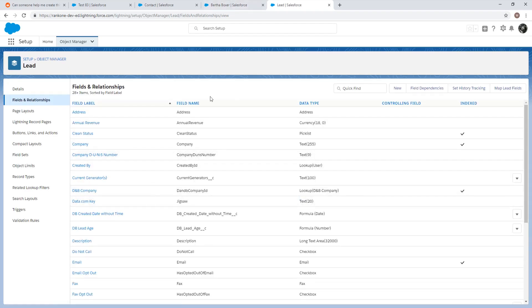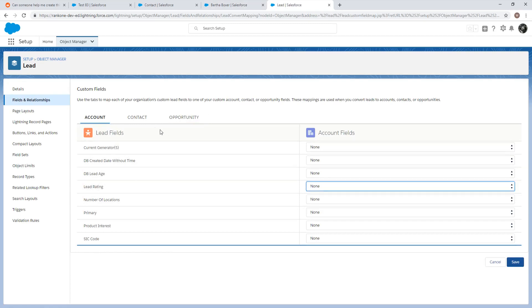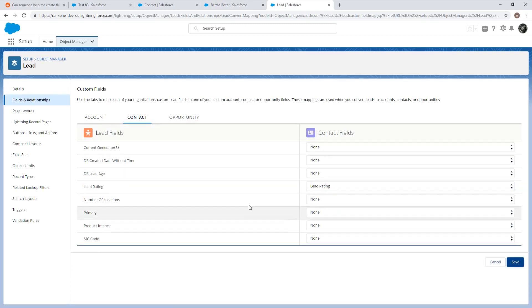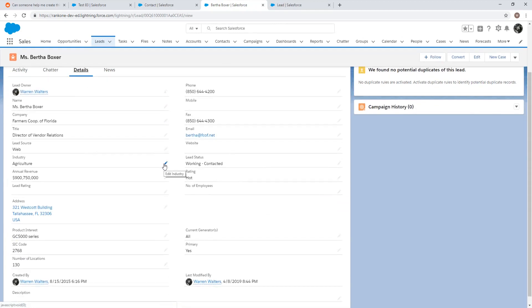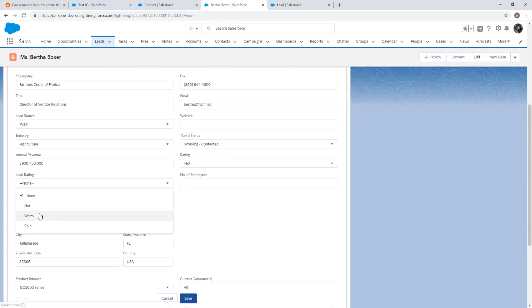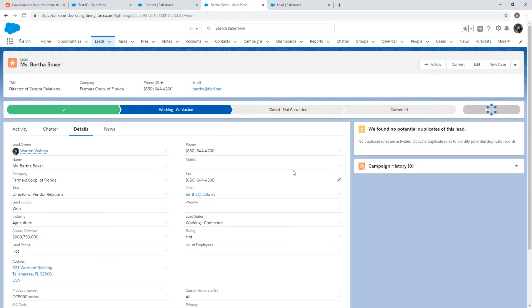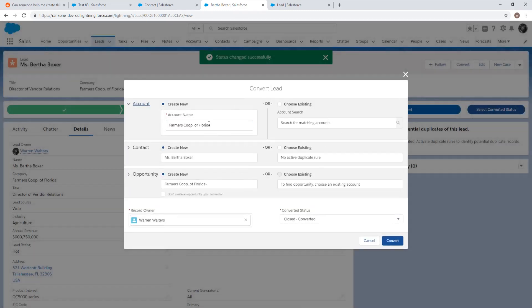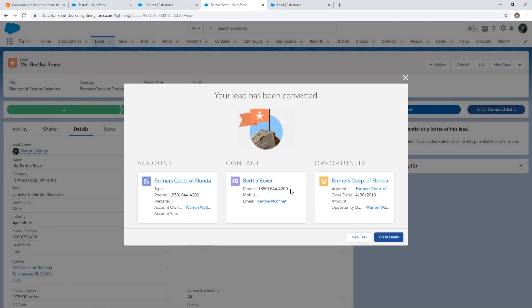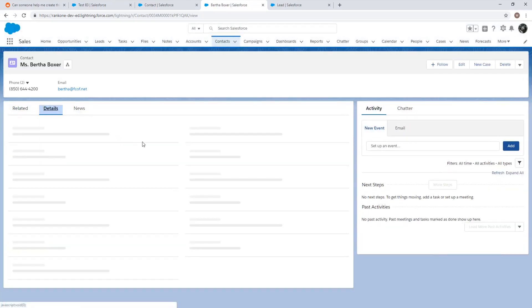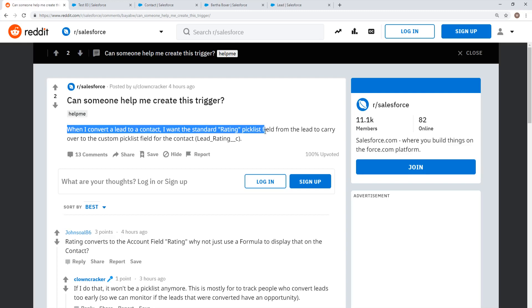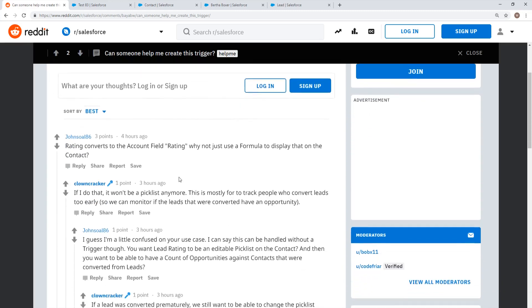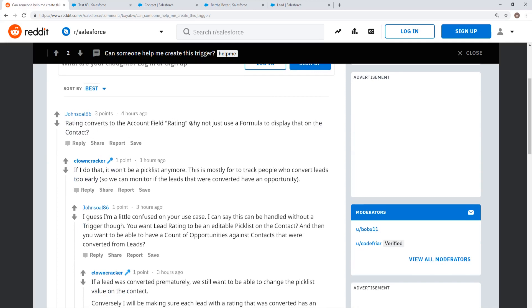Now we have lead rating in the mapping. Let's go to lead record Bertha Boxer, refresh, go to details, set lead rating to 'hot,' save, and convert. Then we'll check the contact — lead rating is here. So that's one way. Let's confirm it meets the requirement: when converting a lead, the standard rating picklist field carries over to the contact.